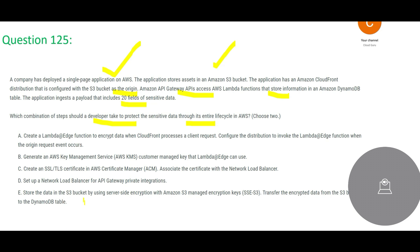One option suggests storing the data in an S3 bucket using server-side encryption with S3-managed keys, and then transferring the encrypted data from S3 to DynamoDB. But the sensitive data is not on S3 alone — this approach would store data in S3 encrypted, then transfer it to DynamoDB.